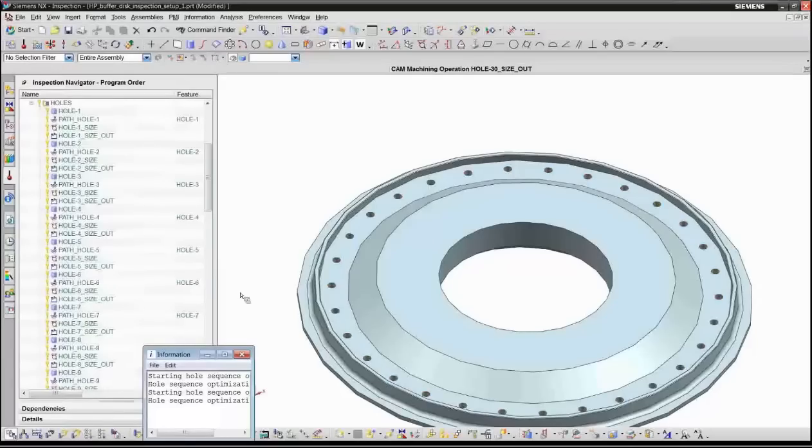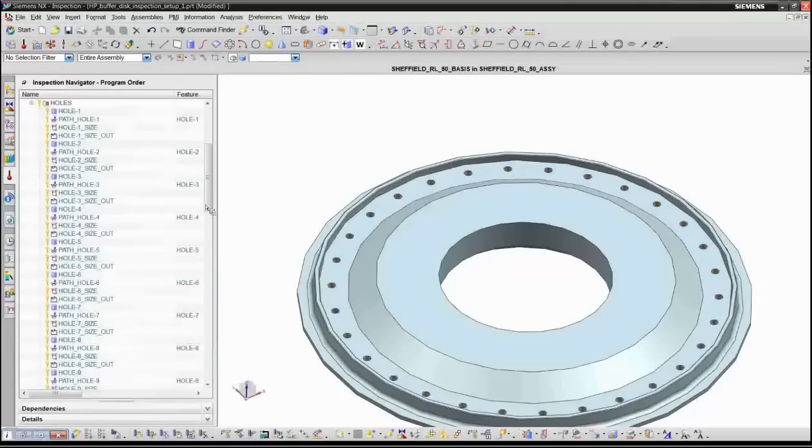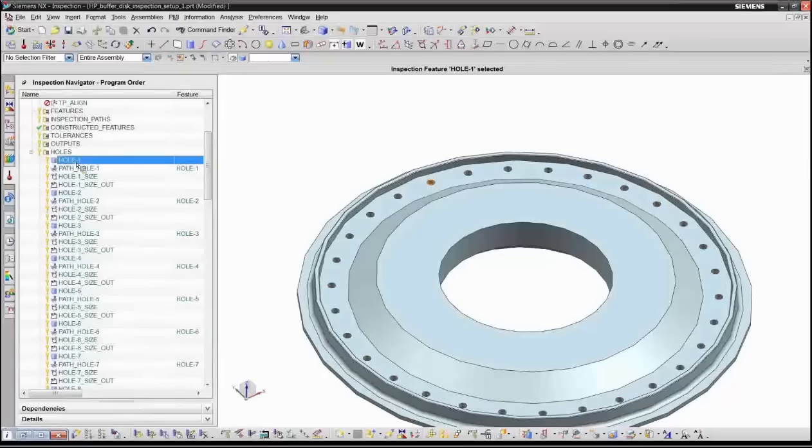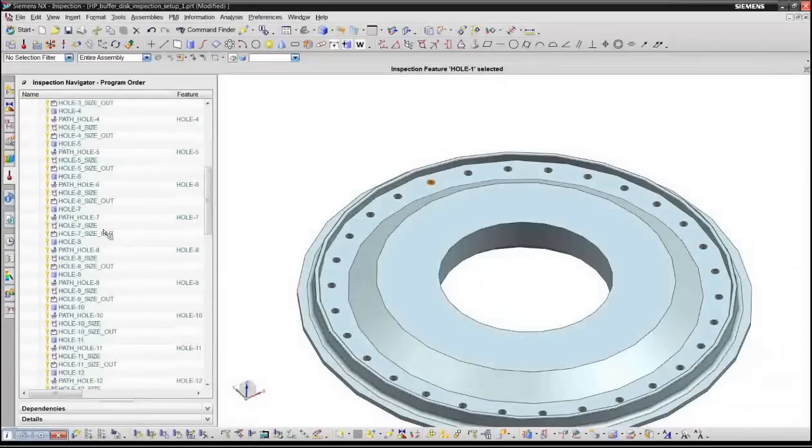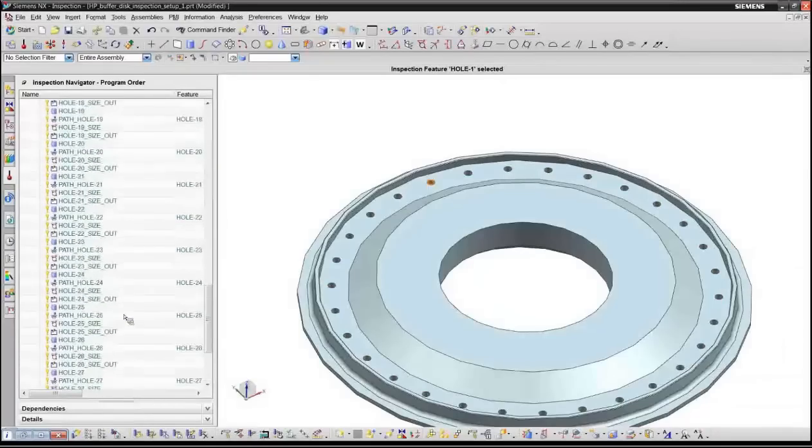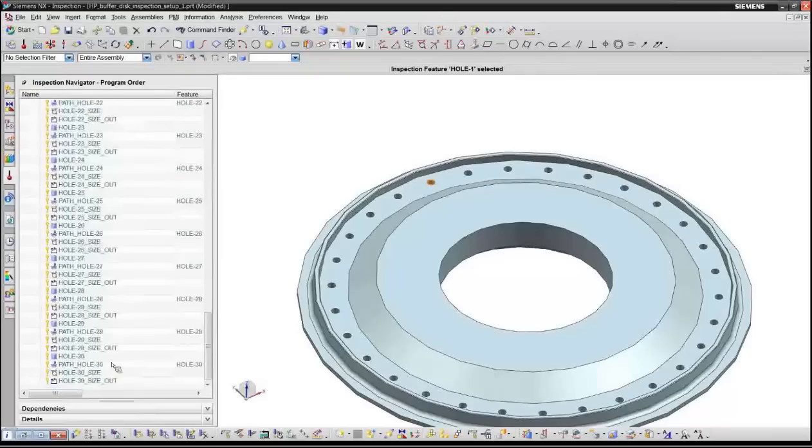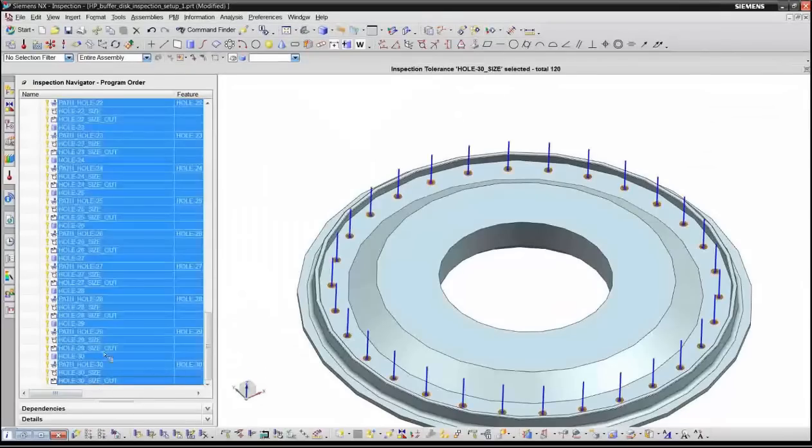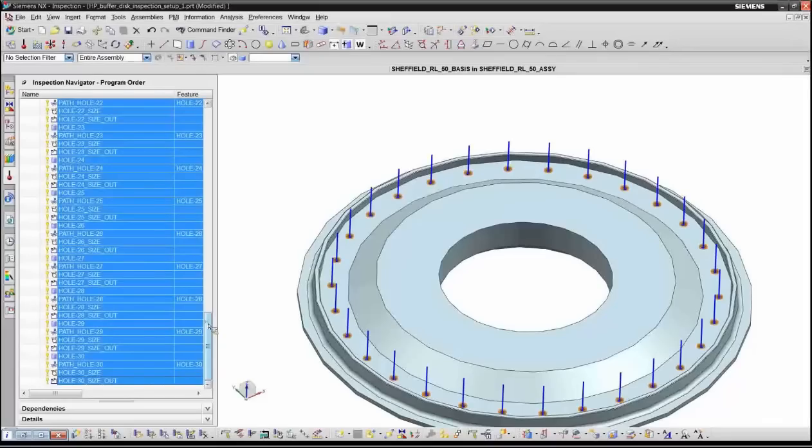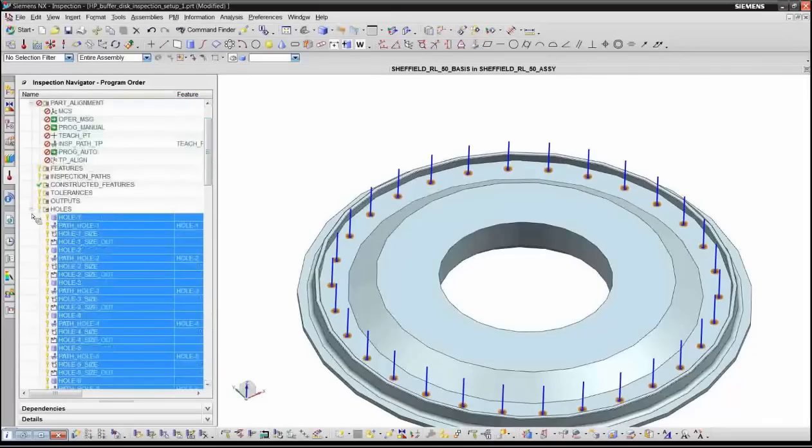So it put all of the operations for these holes all in a folder and it has the feature definition as well as all of the inspection paths and all the tolerances necessary to inspect all of these features. So as I said, it took roughly 30 seconds to create all these features and paths. So it was about one second per feature for this particular part.